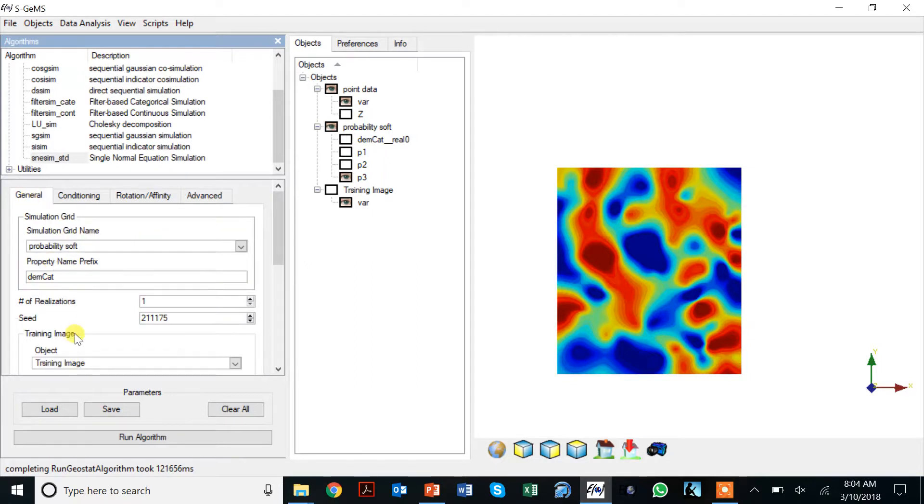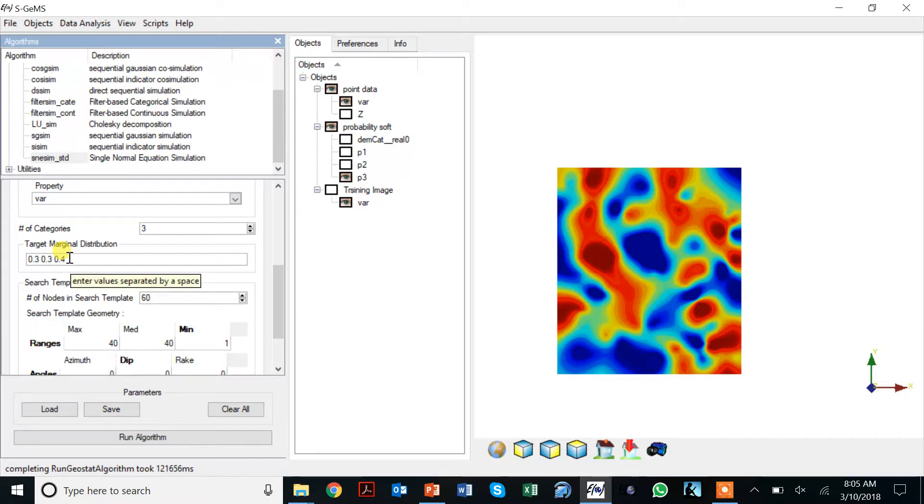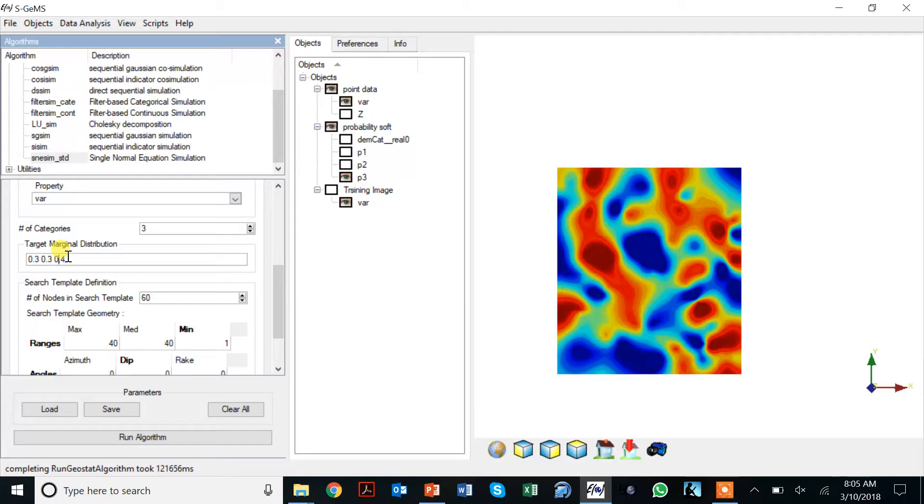The servo system means that the system essentially tries to steer the simulations to reproduce the probabilities that are specified in this marginal distribution. Again, this is a decision you'd have to make and think about what those target marginal distributions are, given that you have various sources of information.